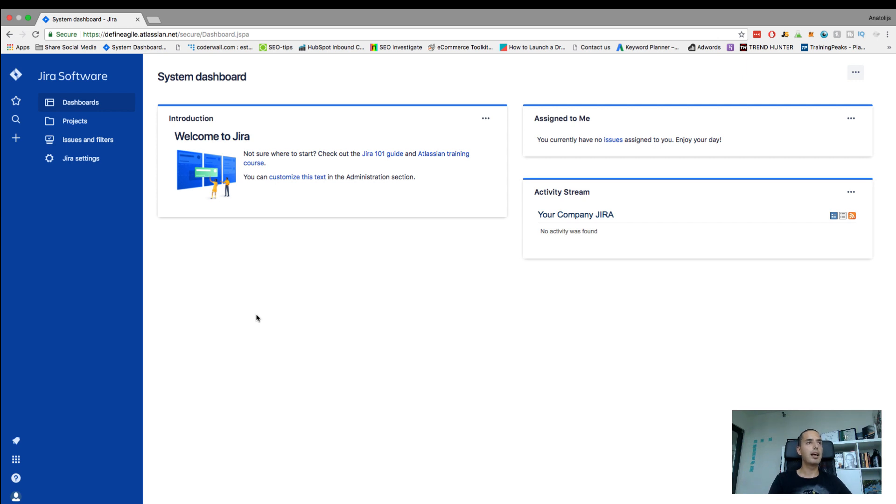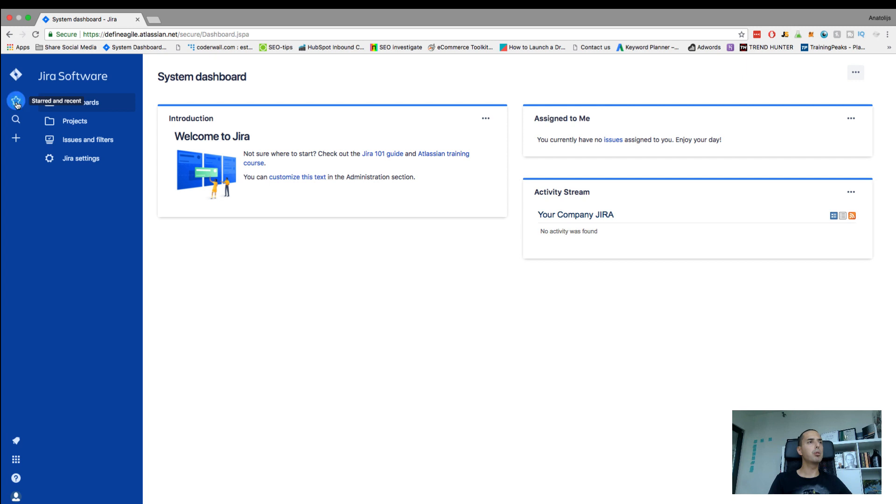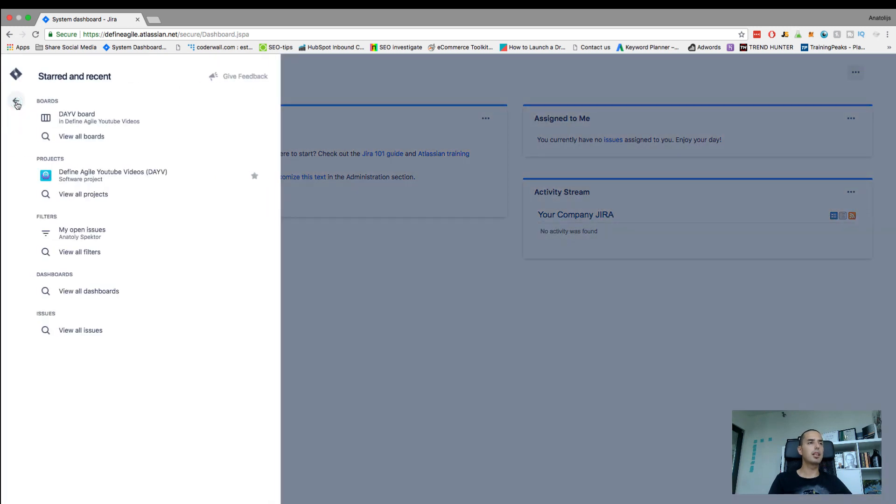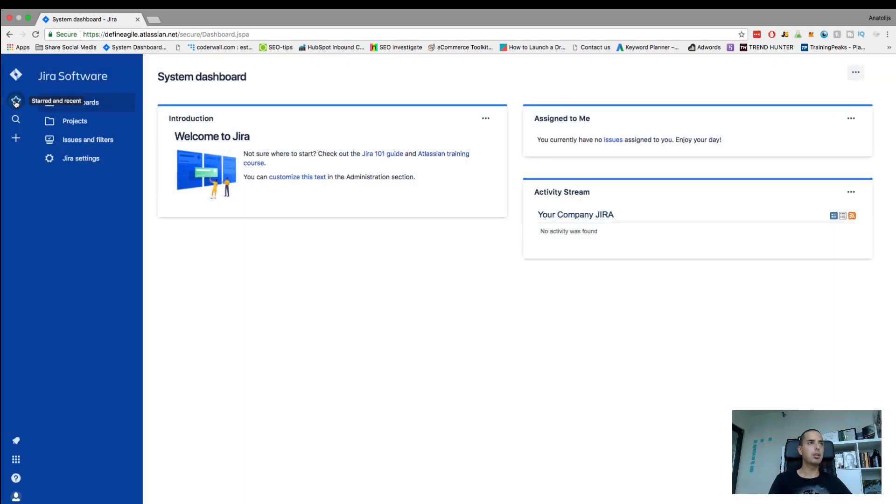Then you have starred and recent, which is pretty cool. You can click on it and it will show you the recent things you clicked on. It also will show you anything to star, so you can star your projects like that and they will appear in this starred category. So if you want to find something quickly that you recently used, this is a good one. Just click on it and you'll find it.